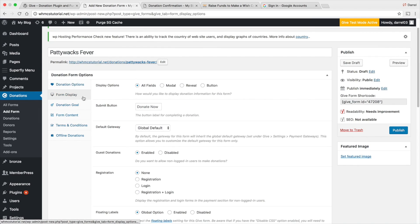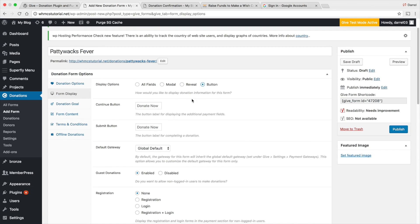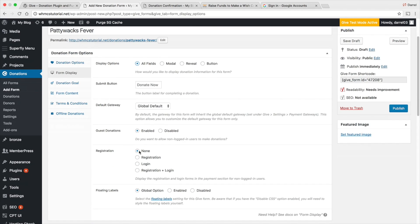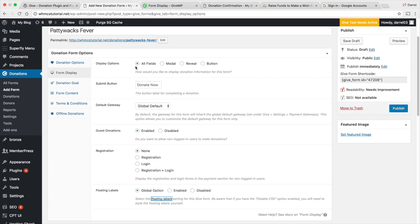For the form display you can choose different options like modal or reveal a button, and they show you previews of what each looks like — it's really just preference. You can leave all these settings standard and it will still look great. For registration, you can require people to register before they donate, allow guest donations, or set it to none so people don't have to make an account at all.